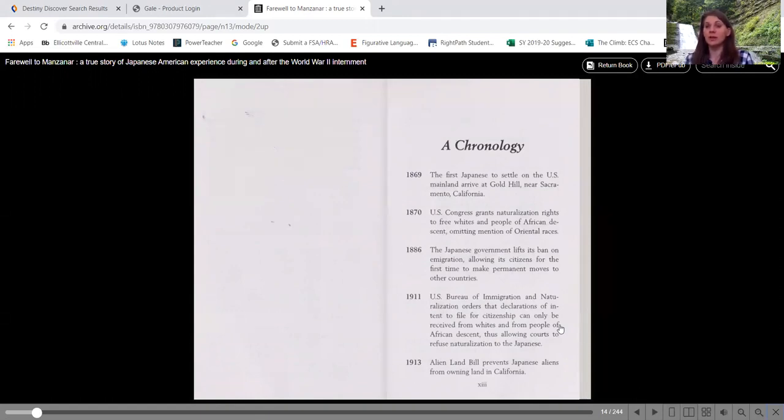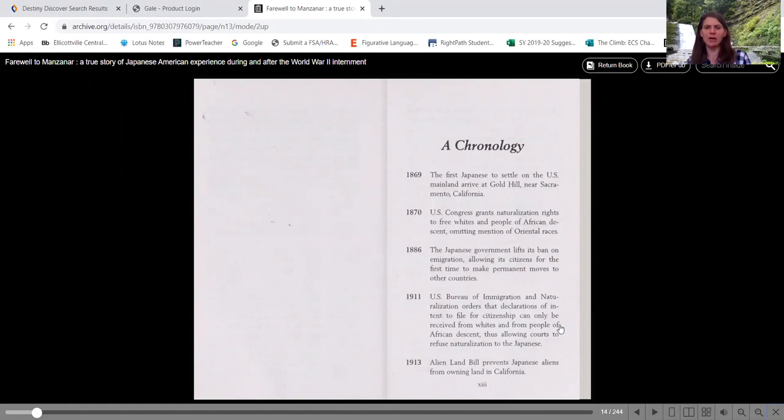And just shortly after California really became a state, I'm not sure on the date on that, but it may even still be a territory. I'm not 100% sure on that.